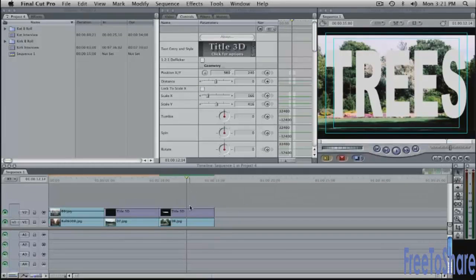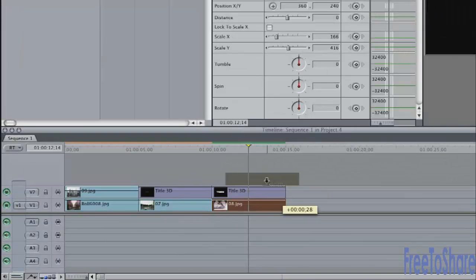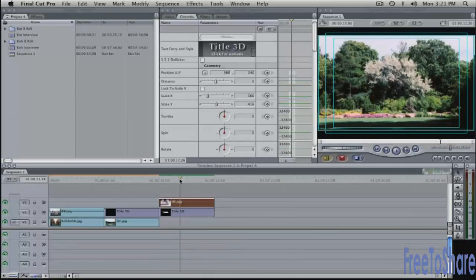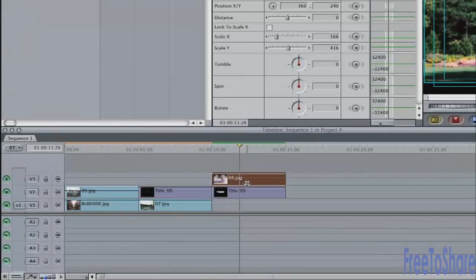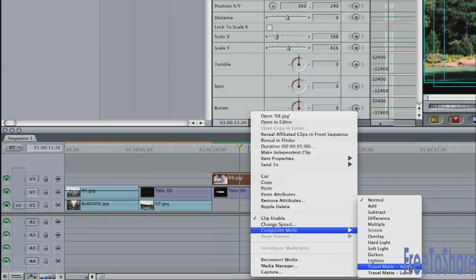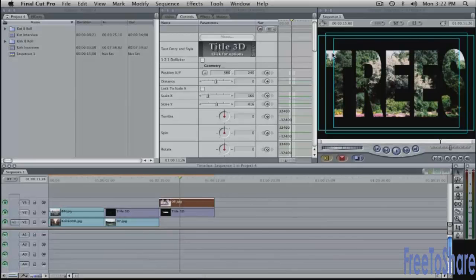What I want to show you is a travel matte. I'm going to take this image and put it on top of the video. Now the video completely covers the text but if I apply composite mode by right clicking on this composite mode travel matte alpha or luma in this case alpha because the text has transparency